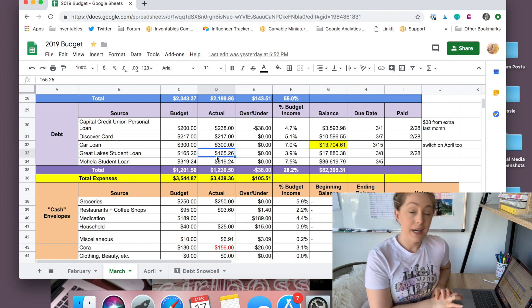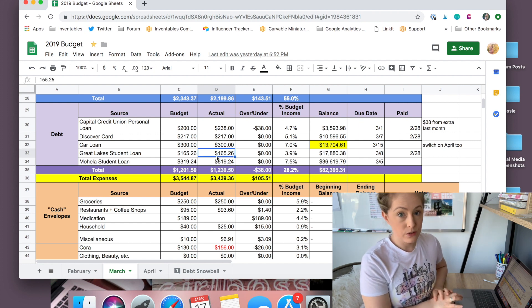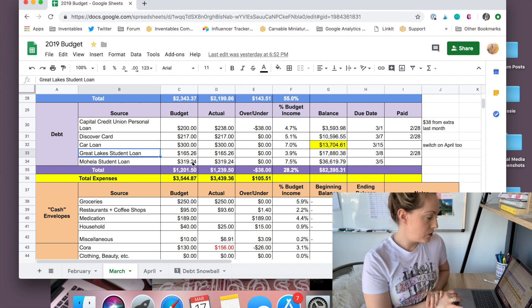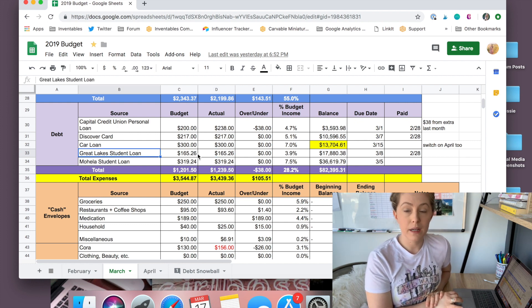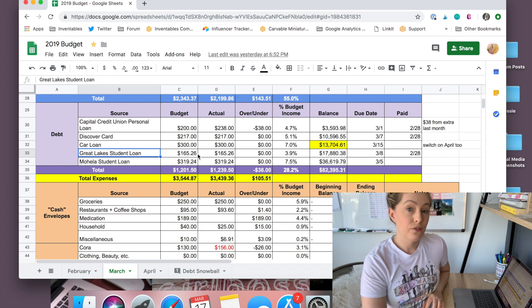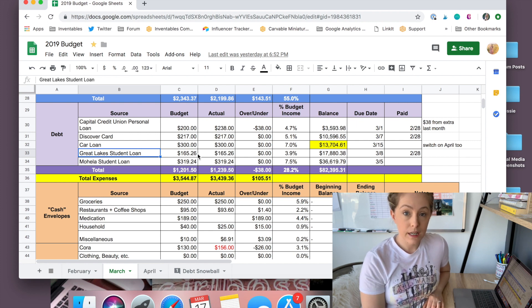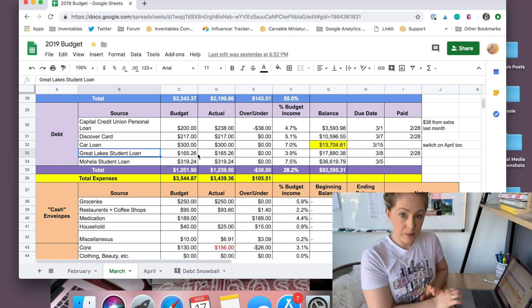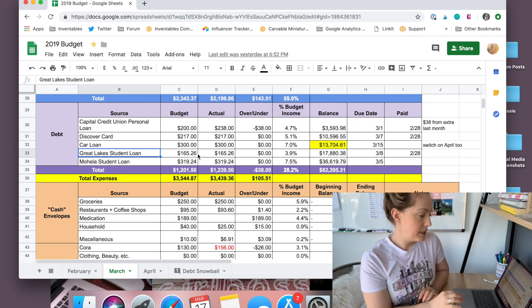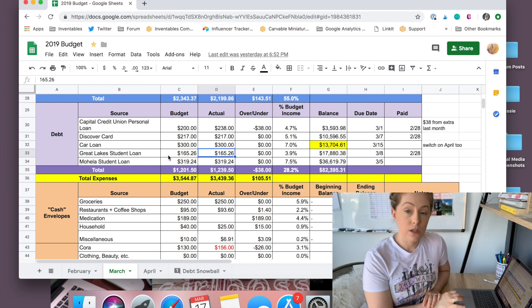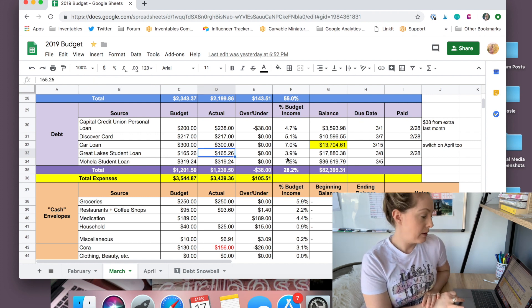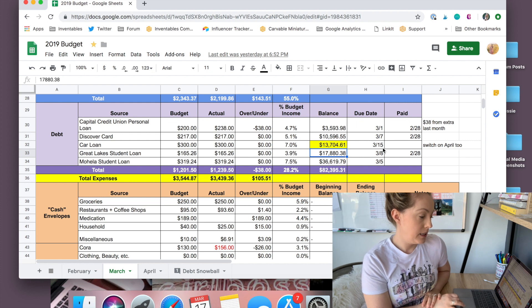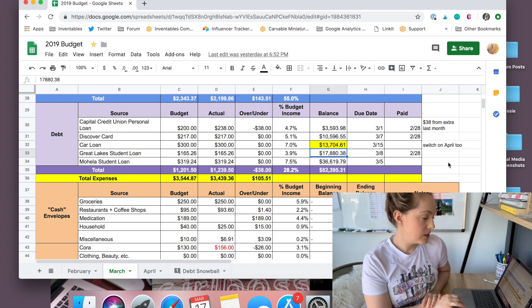My next two loans are my student loans. So my first student loan is all of my four years of federal loans that I got from the government. So these are all kind of combined into one. It is $165.26 payment every month. And the loan is at $17,880.38.